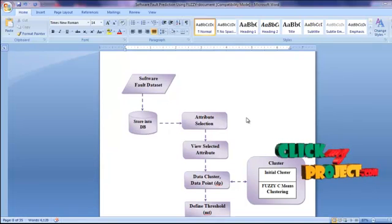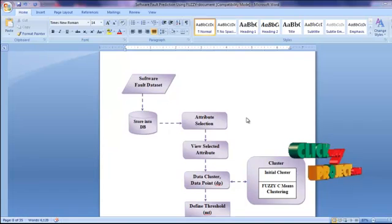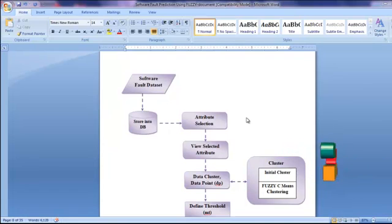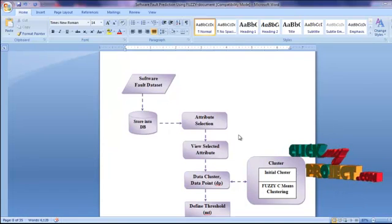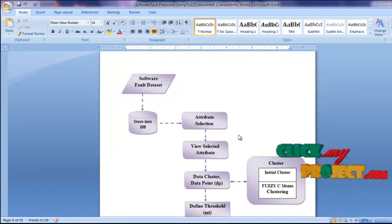After completing the attribute selection process, we display all the selected attributes.